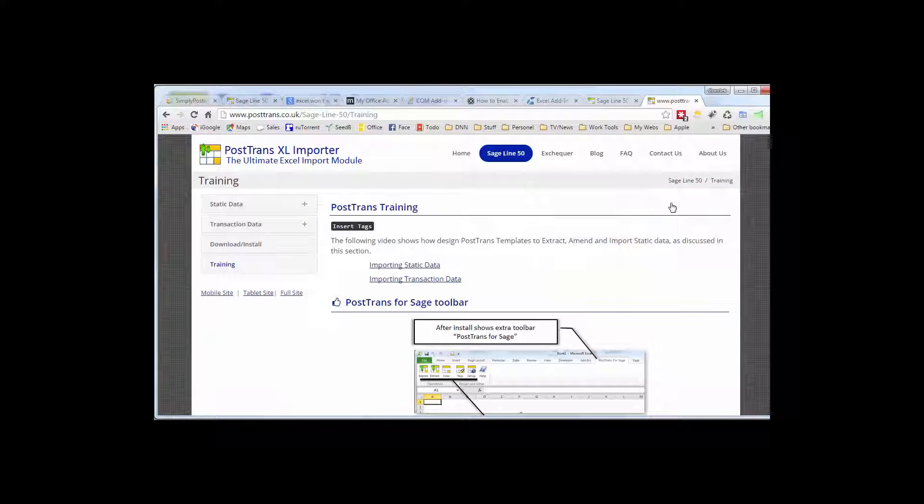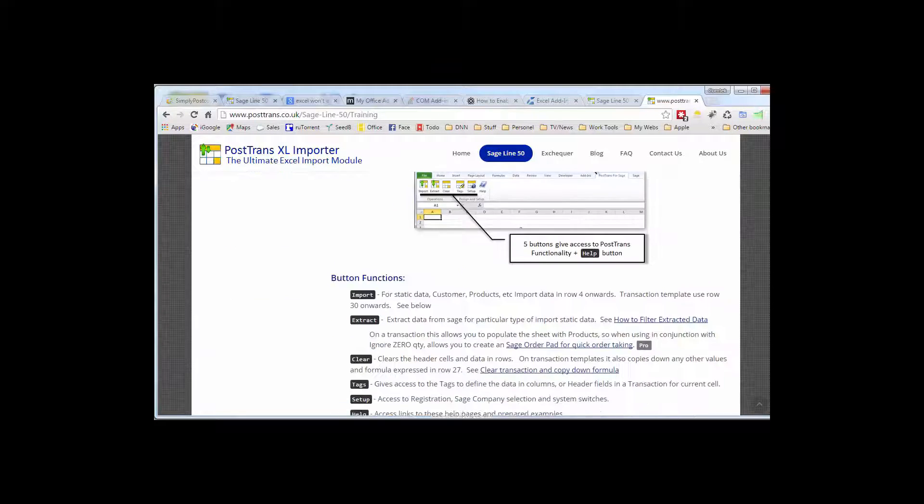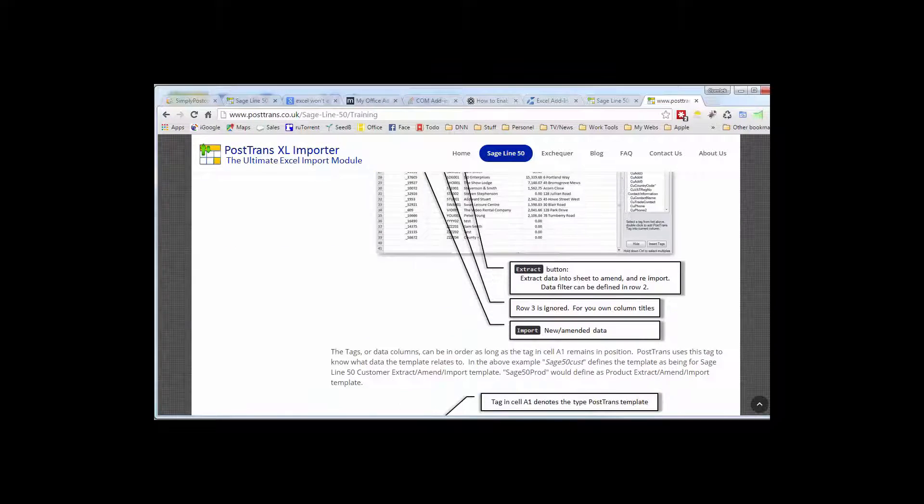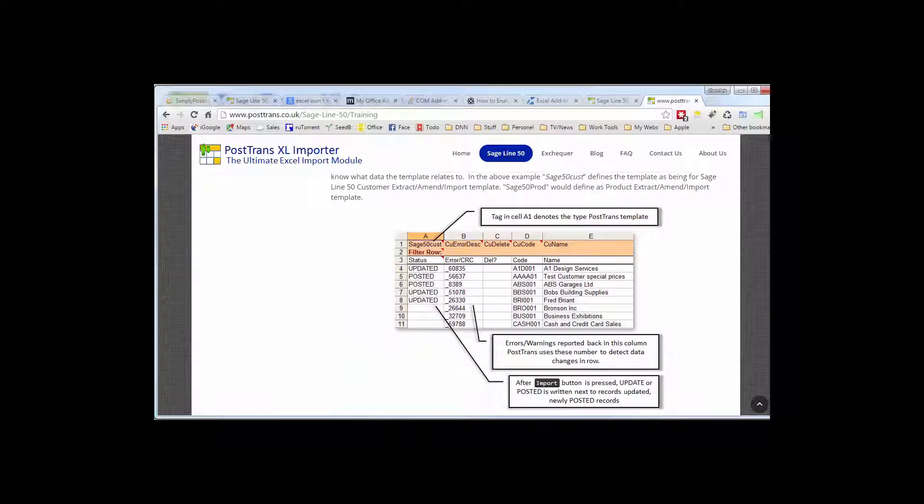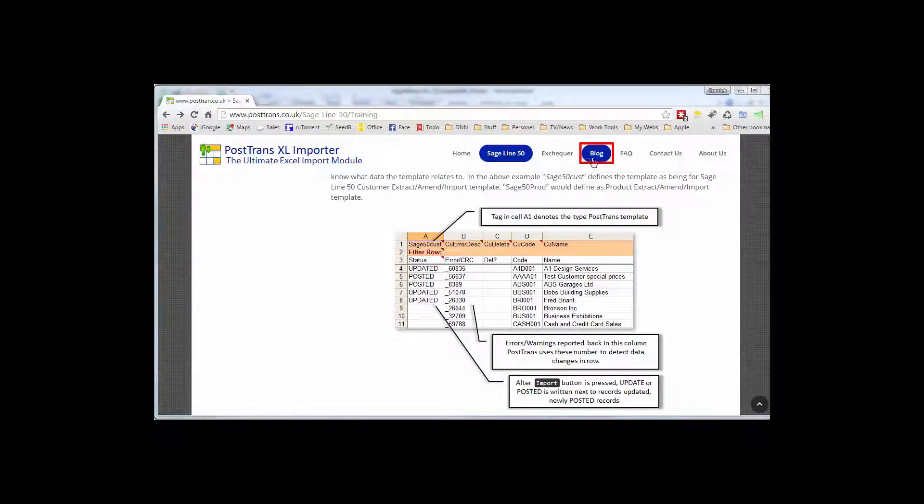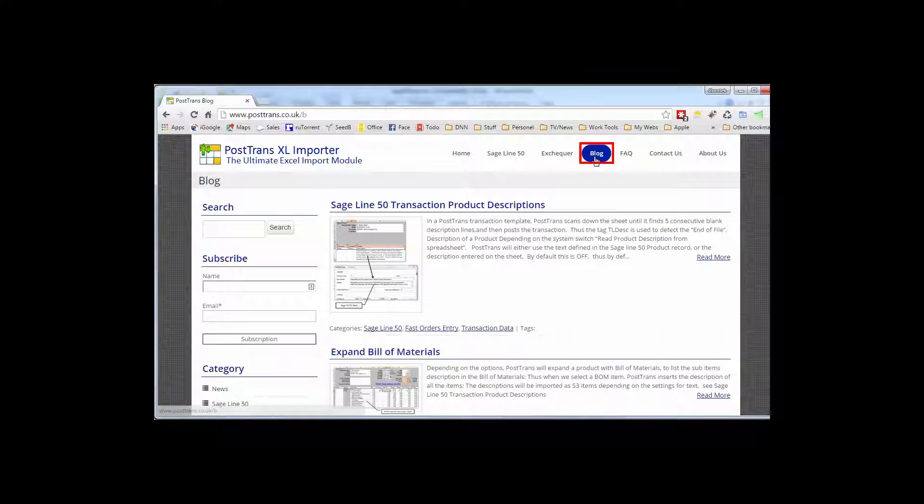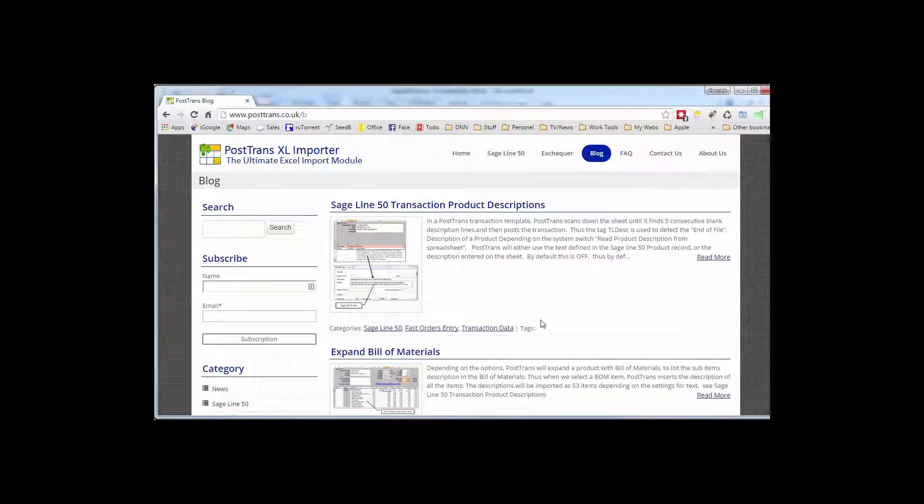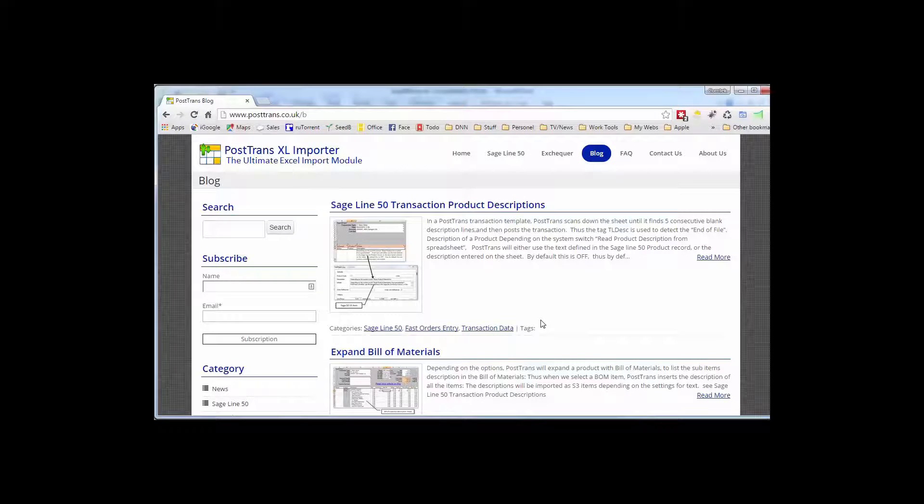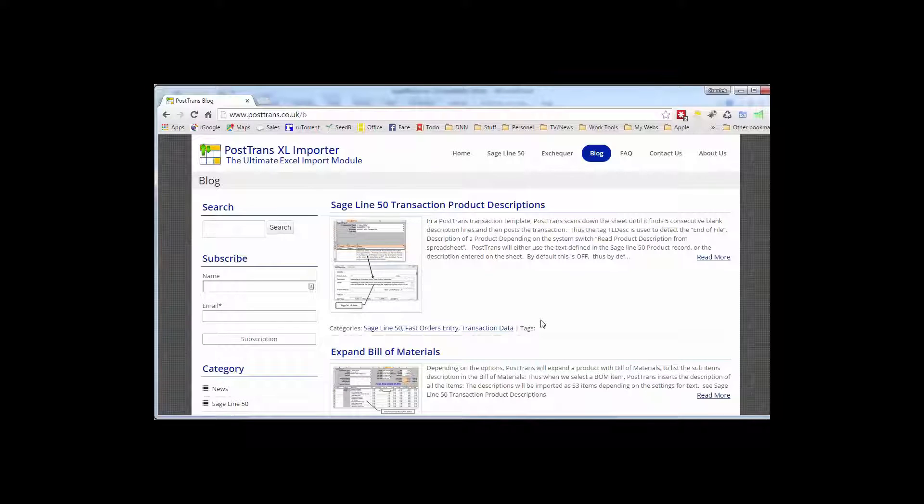But importantly there's a training section here. If we go to the training section that describes in detail how to alter a PostTrans template using the tags that we briefly discussed in the demonstration. Also on the website is a blog which you can subscribe to and I thoroughly recommend that so then you can learn of new functionality and uses of PostTrans.